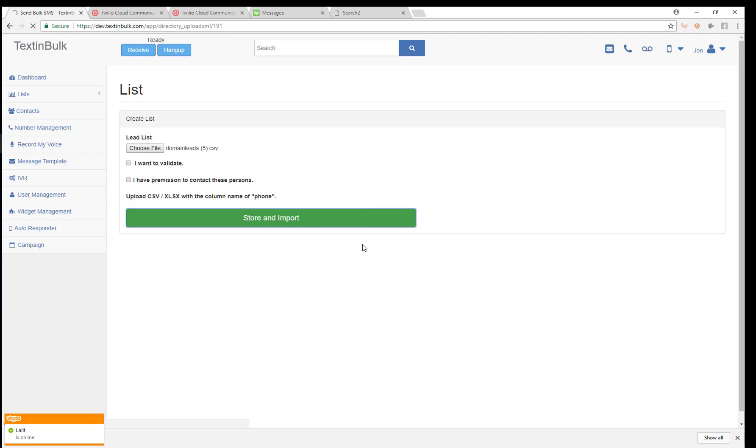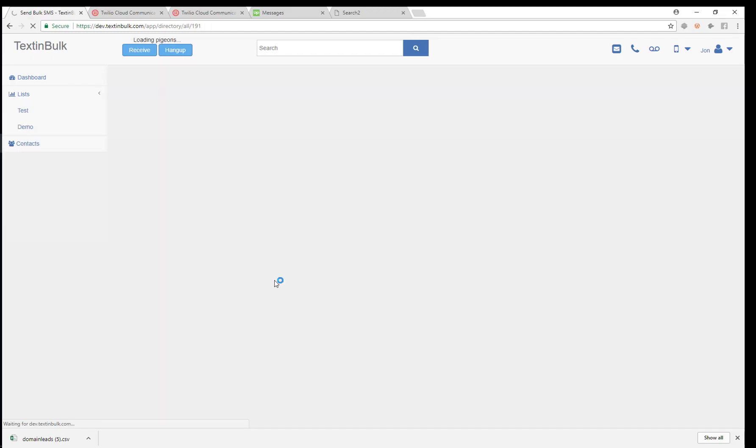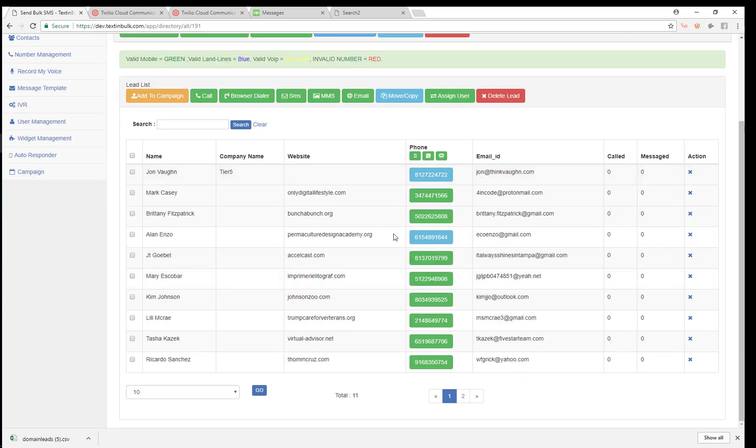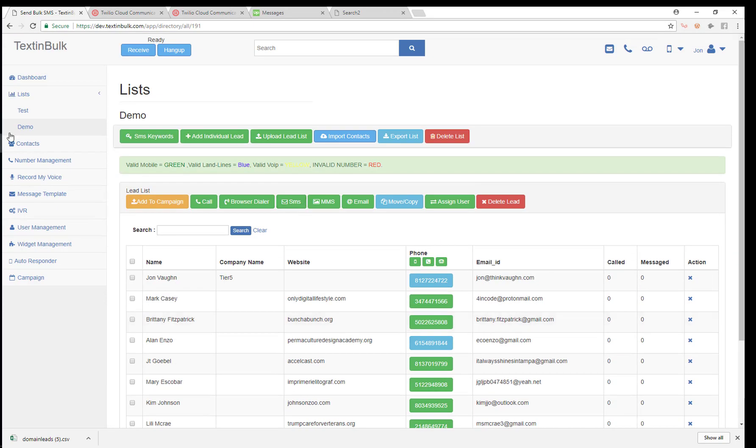So let's just now store and import those numbers. That's just going to take a few seconds to read that file, store and import. You see, we just uploaded those ten numbers and now you can see we have all these leads on our list.